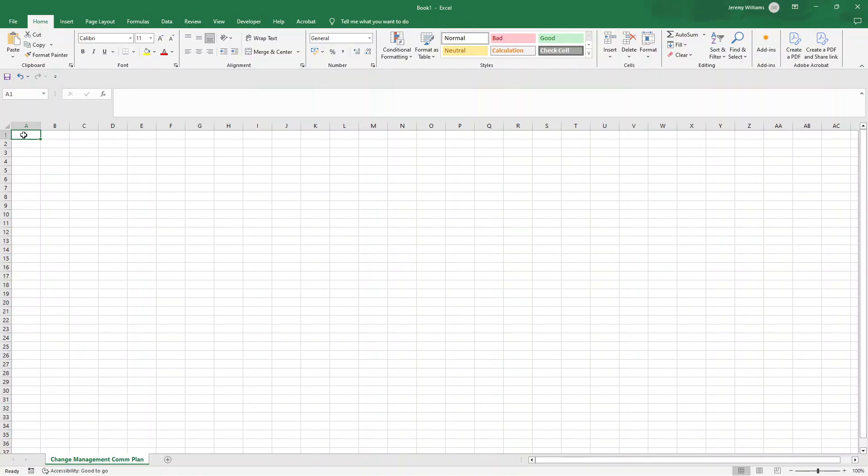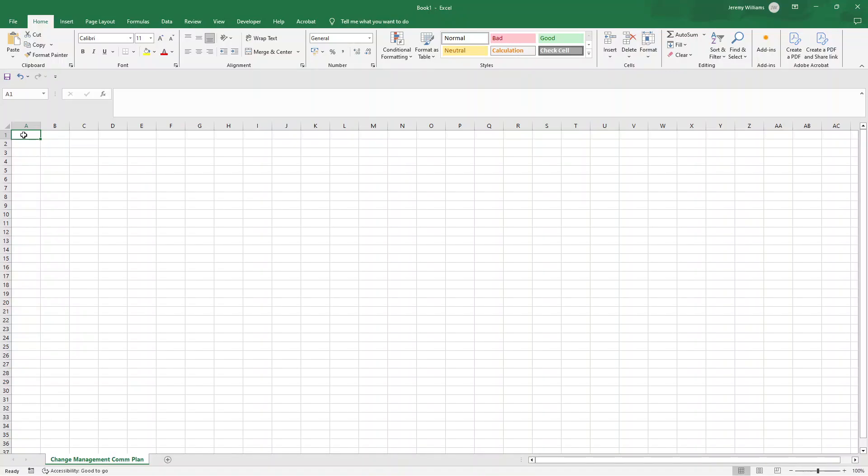I'll also be showing you the kinds of columns and data points that you're going to want to capture and how to populate this template going forward. Now, if you are short of time, I have made a pre-built, pre-formatted and optimized template available for instant download. There will be a link in the description down below. With that said, let me now walk you through building this template from scratch.